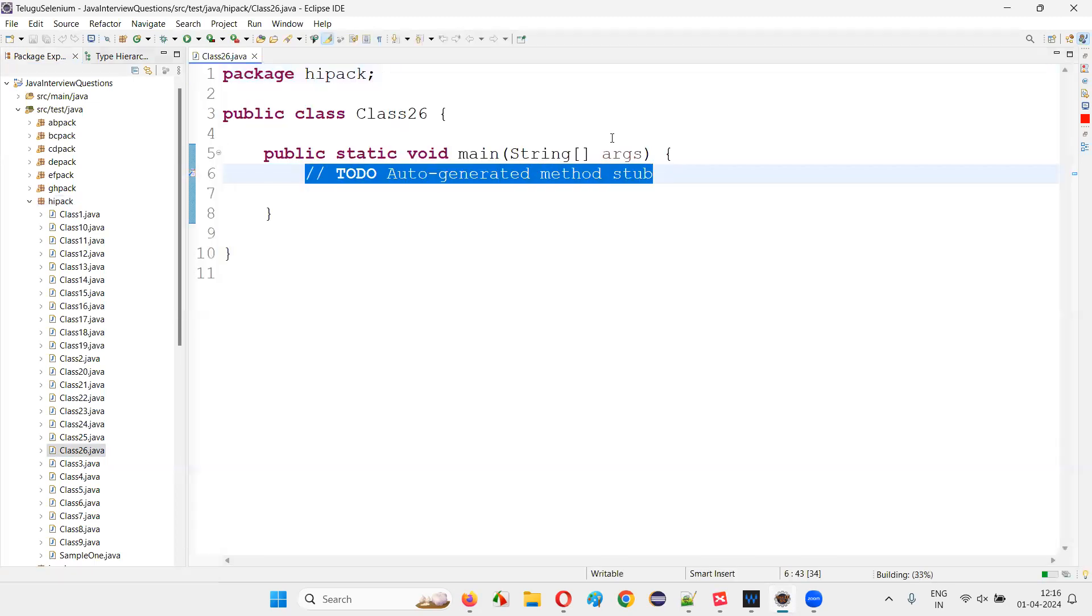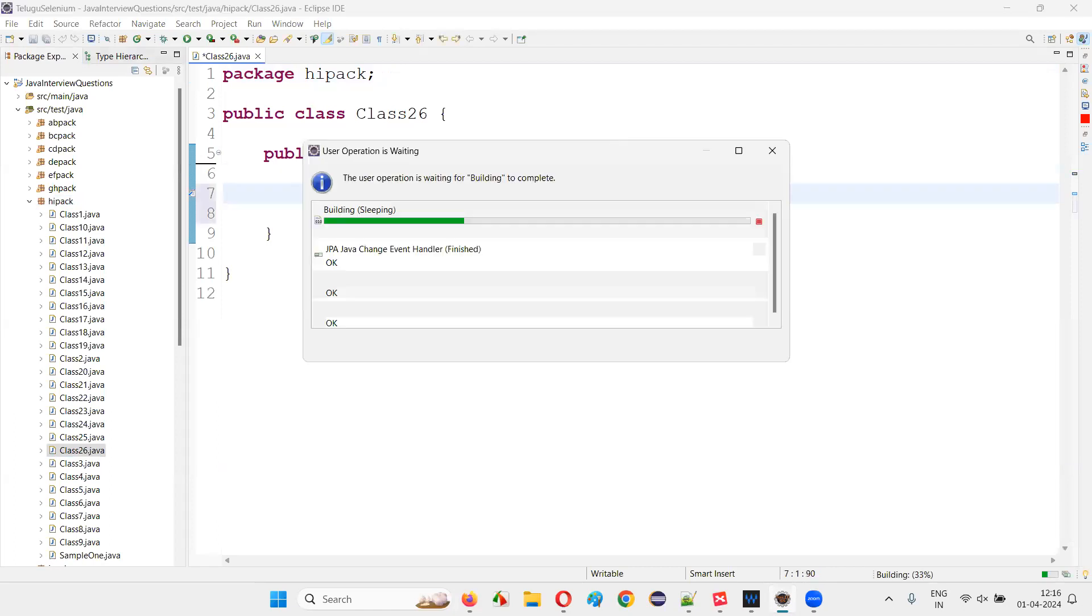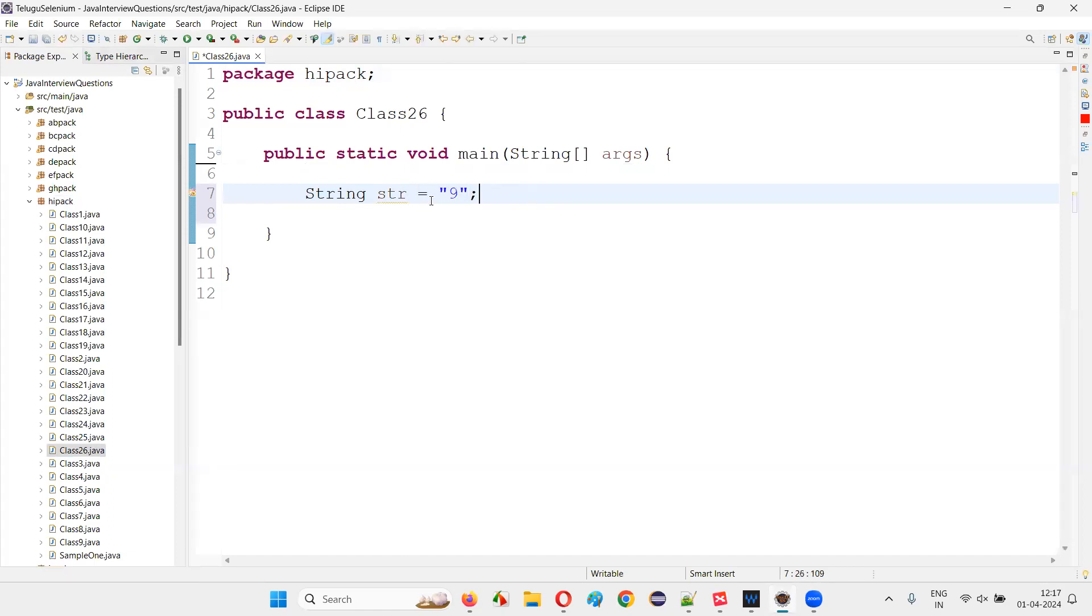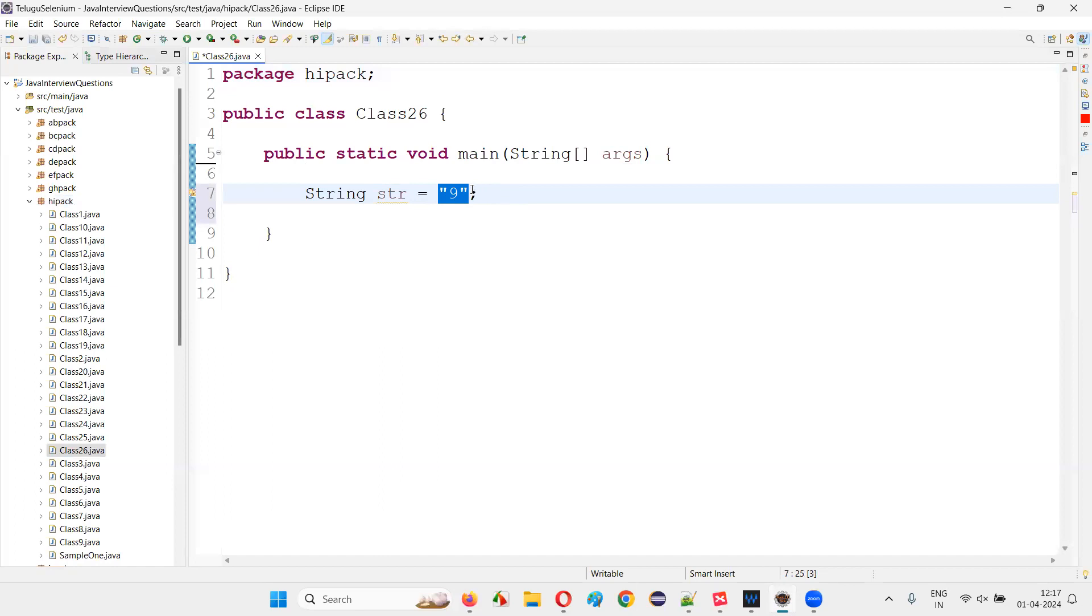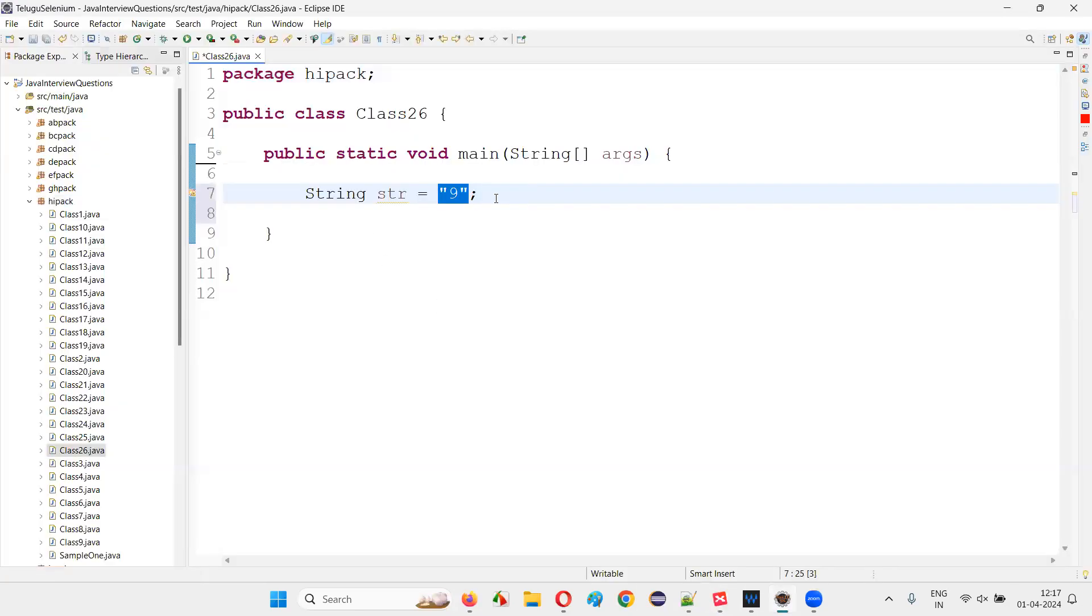So what if I give the string something like this? For example, String str equals, if I give double quotes and a number, these kinds of strings can be convertible. You can convert this kind of string to integer numbers using Integer.parseInt(). I'll show you first.